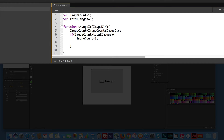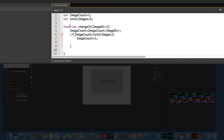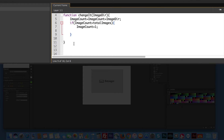We have a function named changeIt — all one word, capital I — and we pass it a parameter in the parentheses called imageDirection. Inside, imageCount equals imageCount plus imageDirection semicolon. Then we have an if statement: if imageCount is greater than totalImages, imageCount equals one. So if it gets over the total of five, you go back to one.